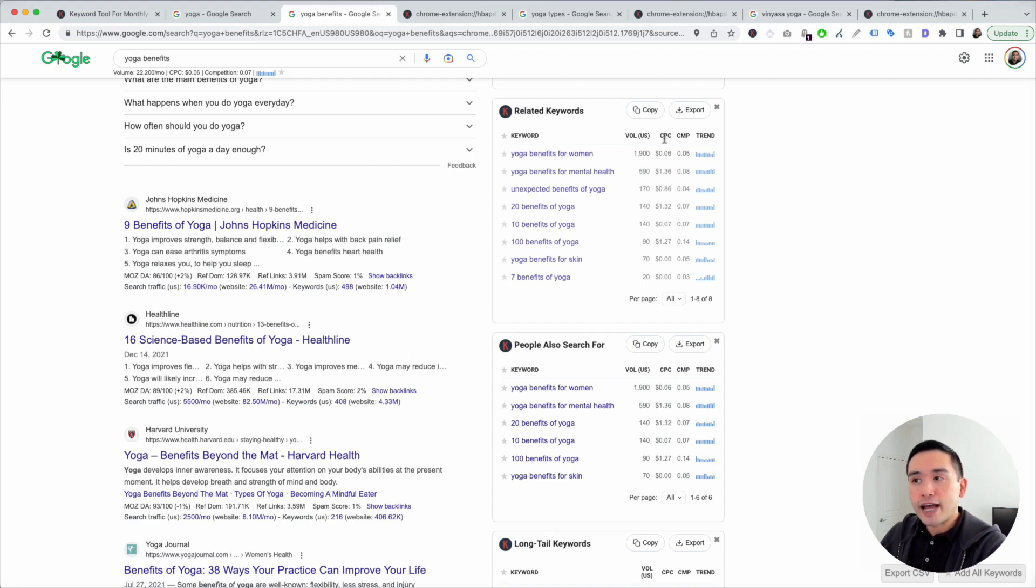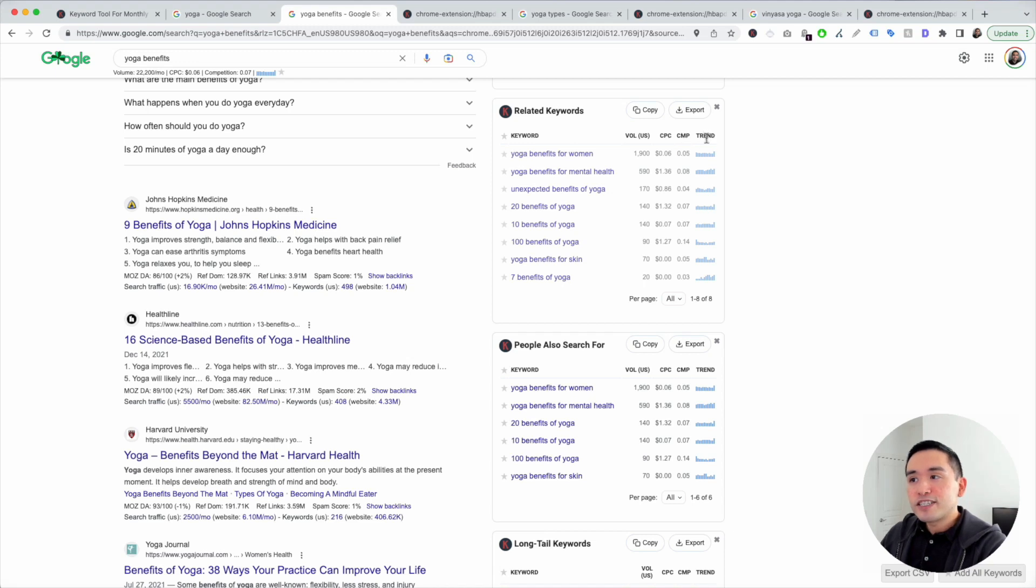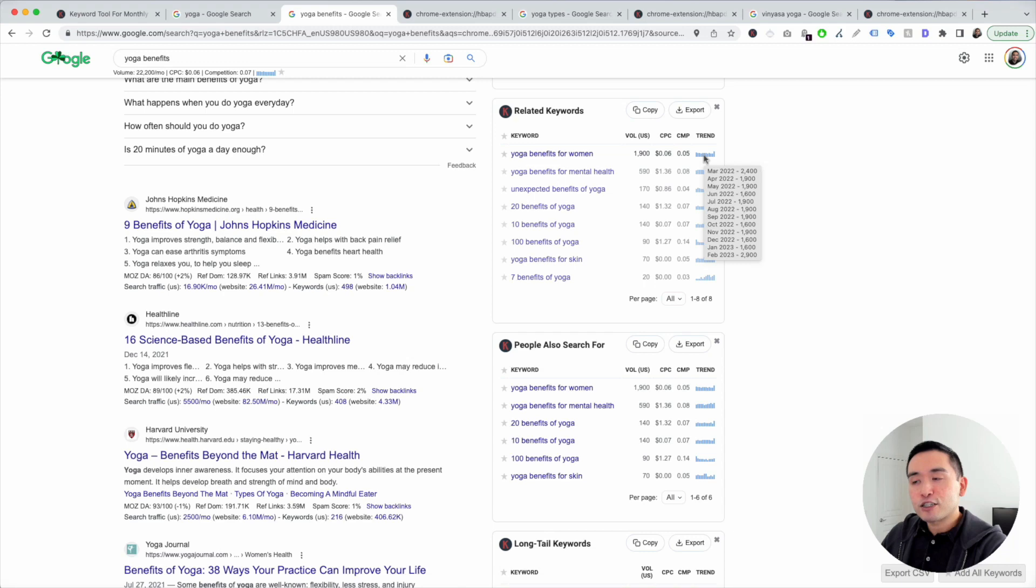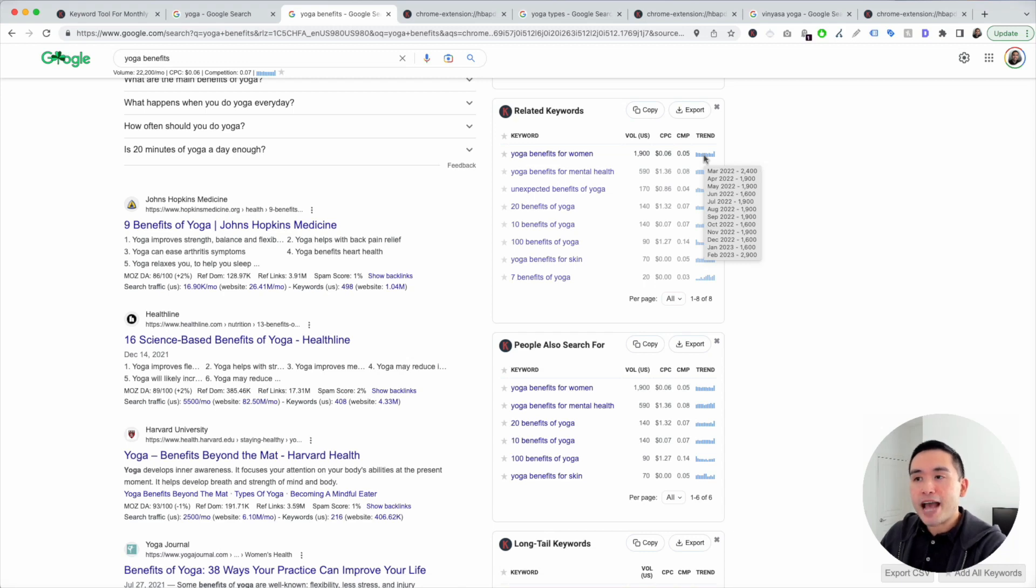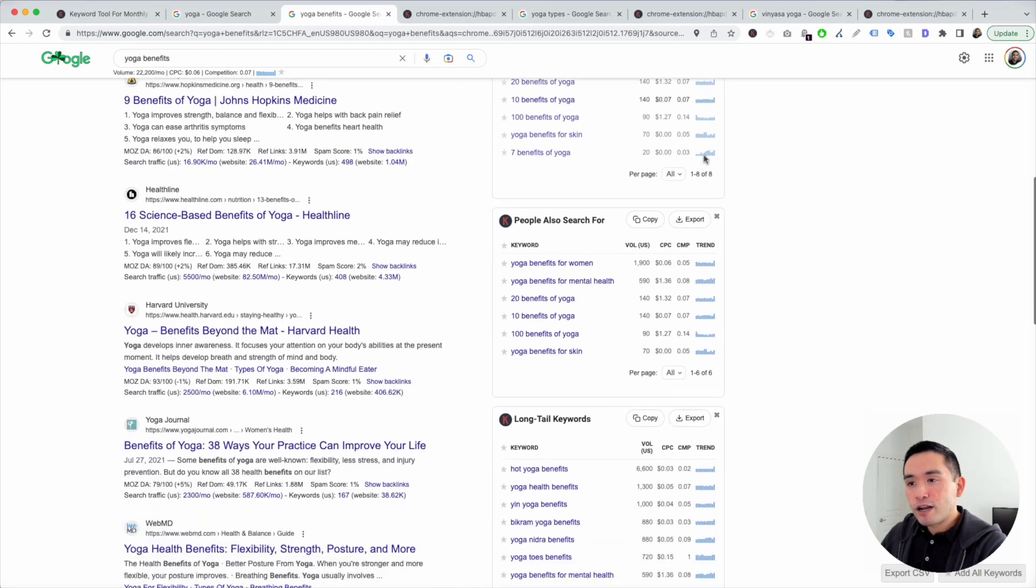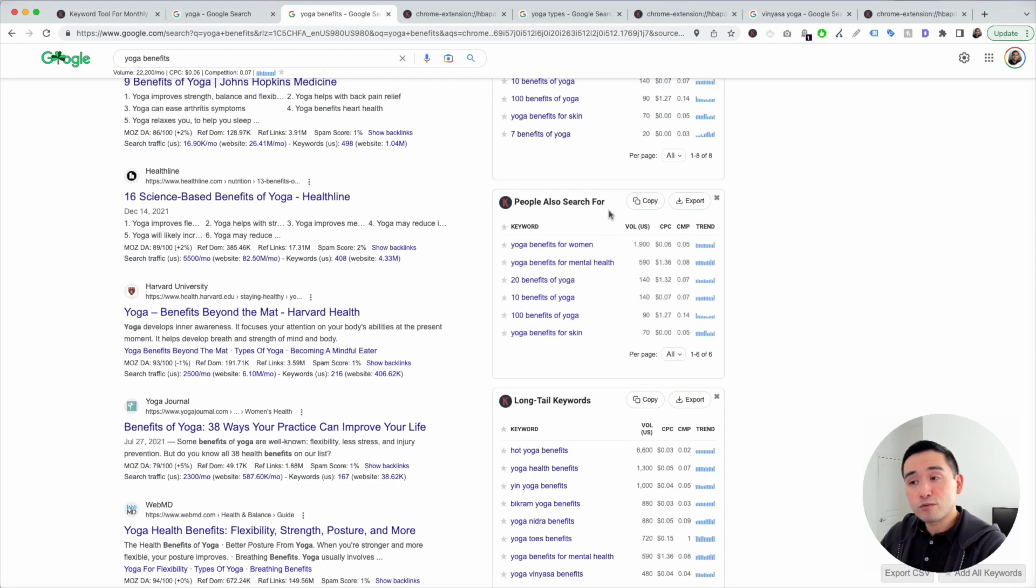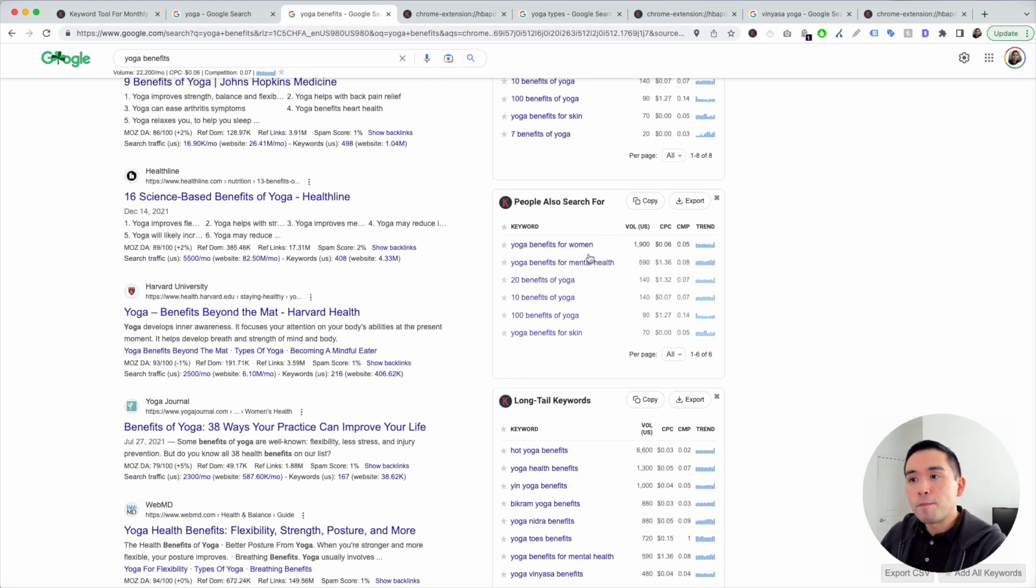You can also see the average cost per click, which is for Google ads, and the competition score for Google ads as well. You can even see the trend. This mini bar graph will show you the exact search volume every single month over the past year. You can also see there are six keywords people also search for when they search for yoga benefits.